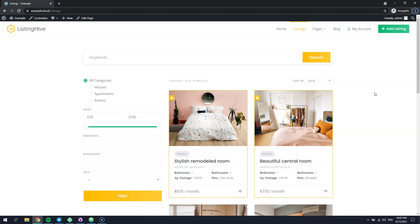You can check the link in the description to generate the child theme for ListingHive or if you are a more advanced user, you can create a child theme manually.